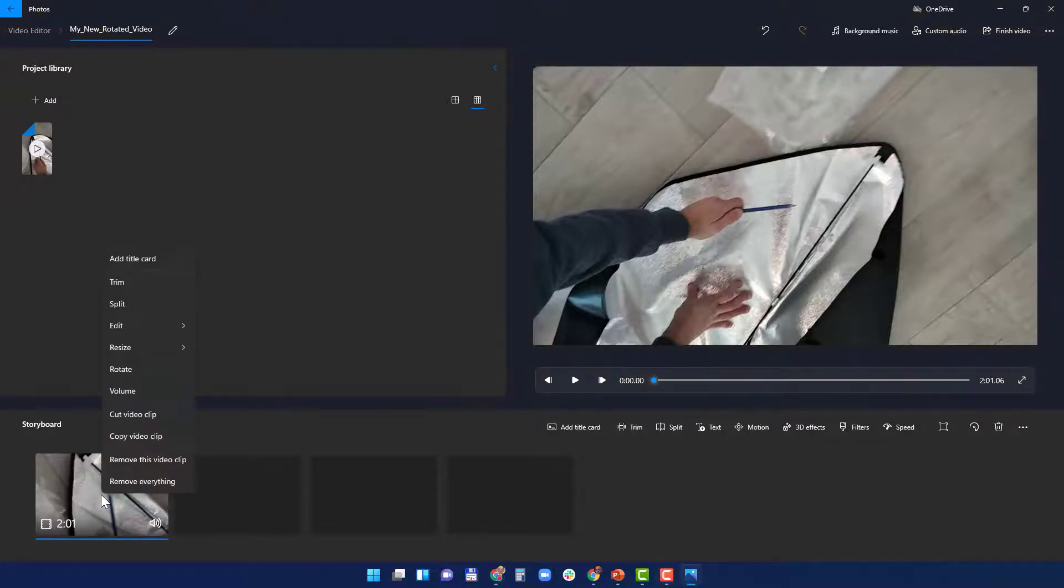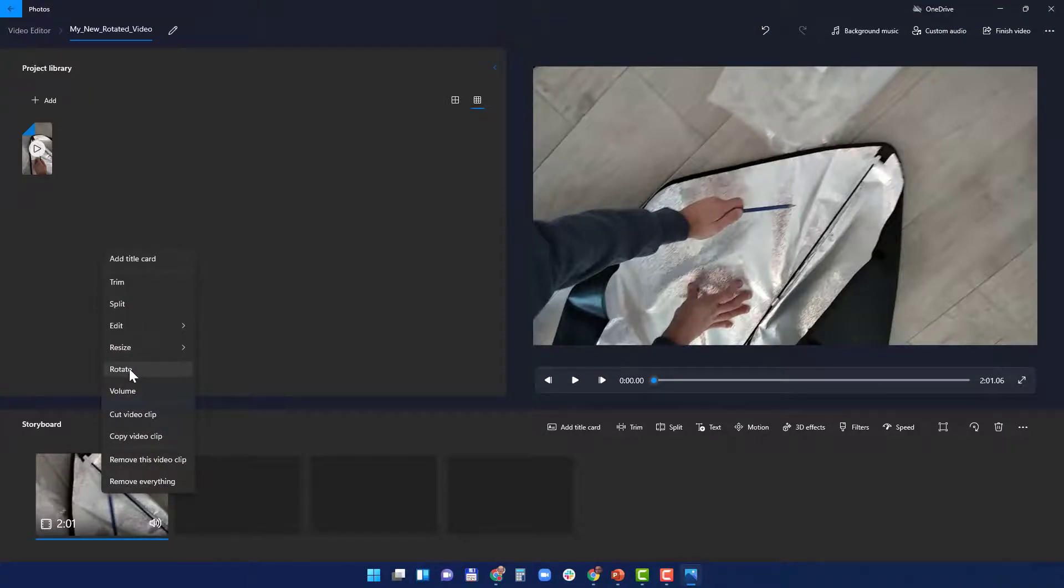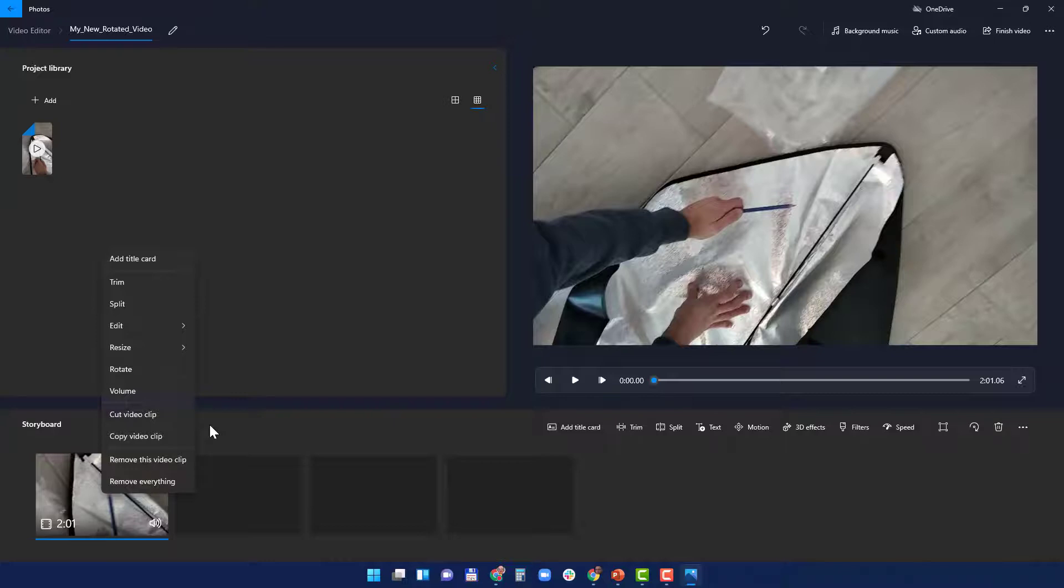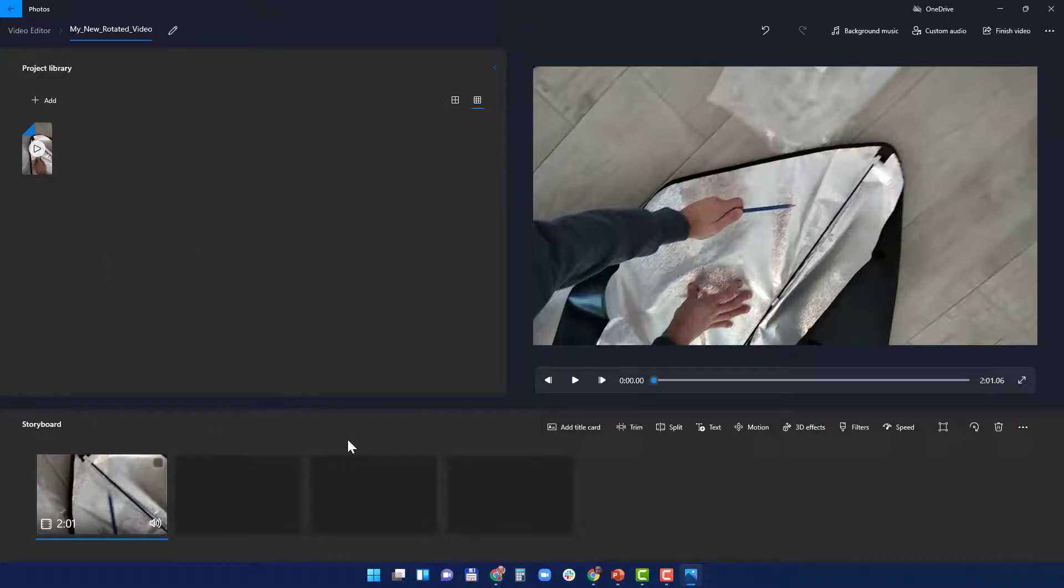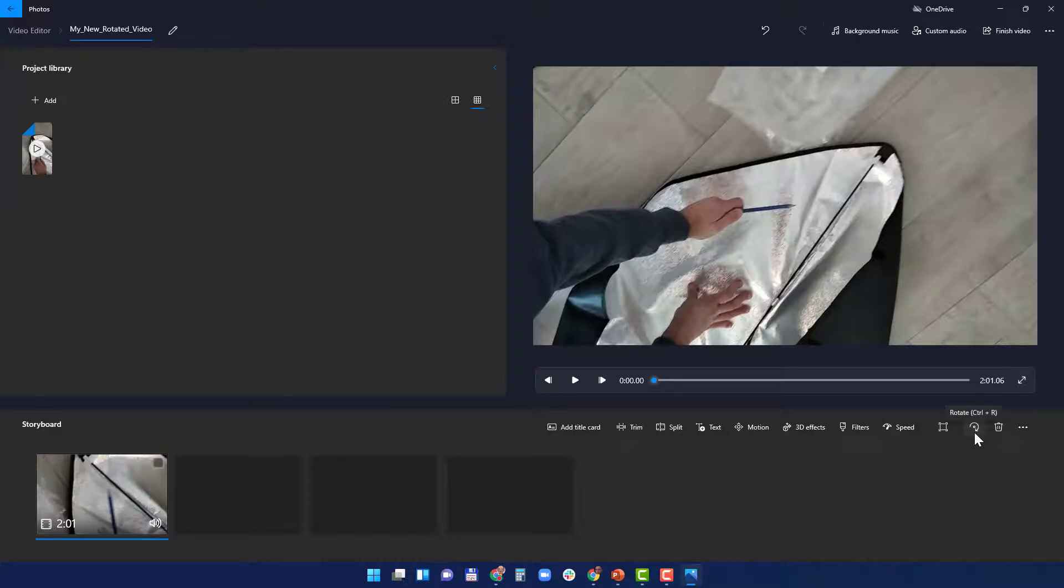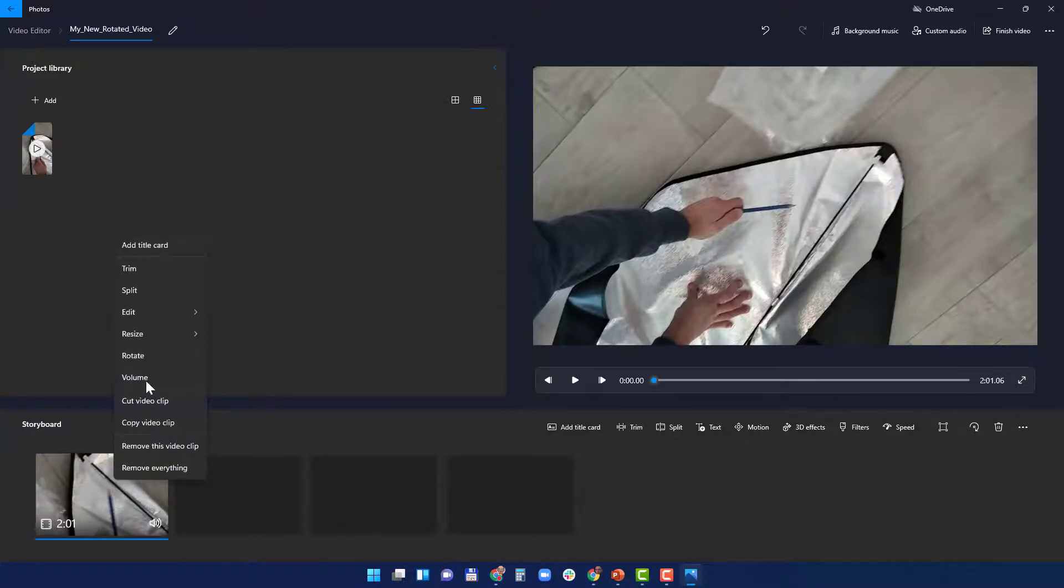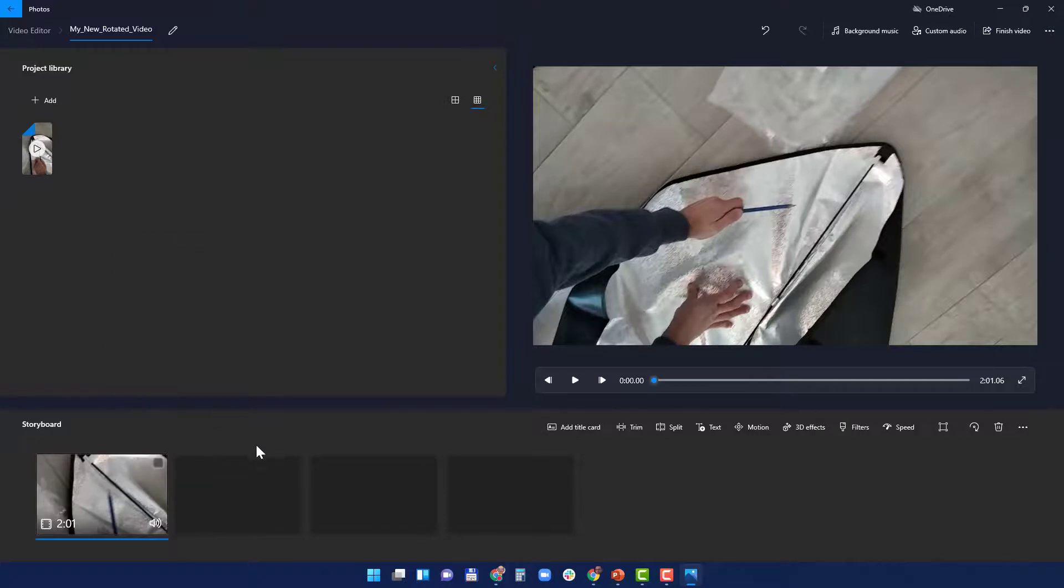You see here another option of rotating it. Obviously you can do many more things here to split it, cut it, add motion, 3D effects, etc., but this video's topic is to rotate it. So here's how you do it, either by this or Ctrl+R or right-click here and rotate. And once you're happy with the result, you just finish the video.